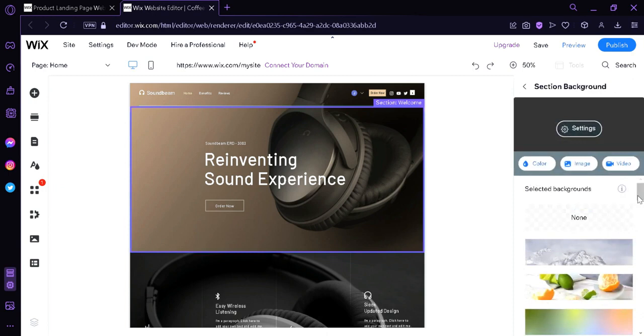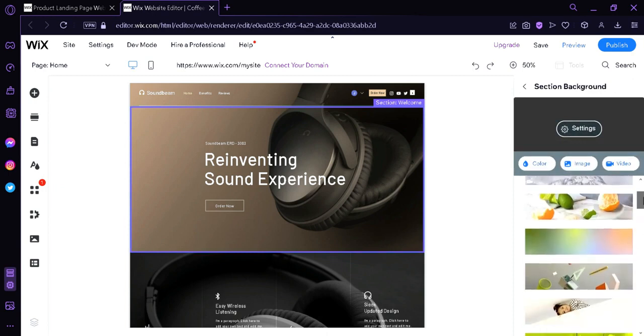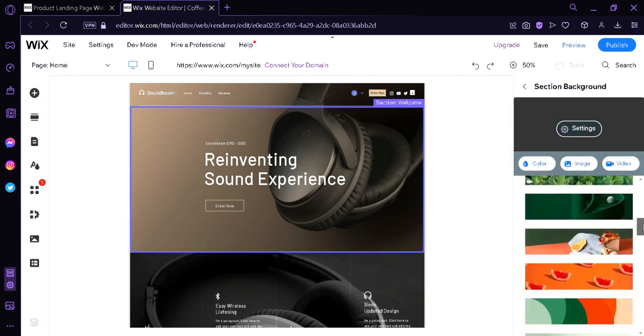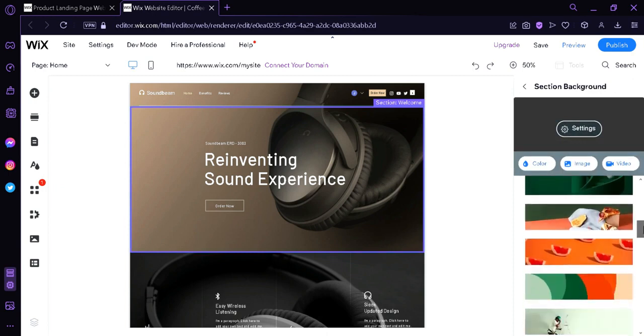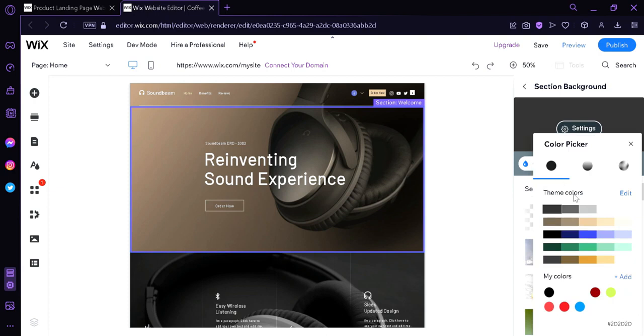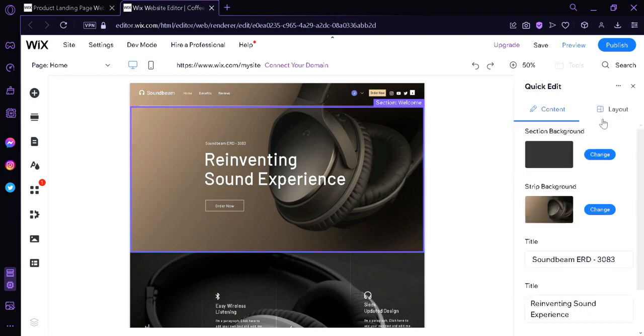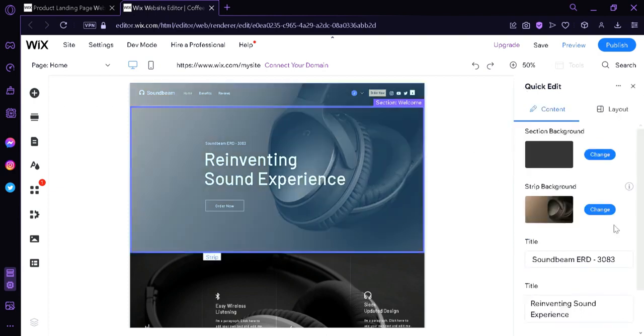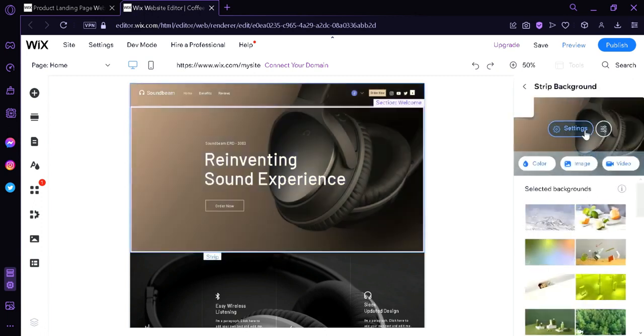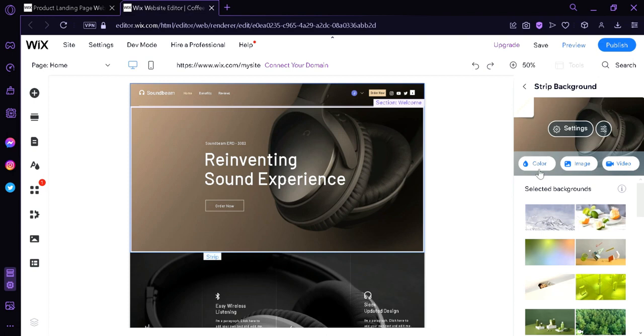And we could either choose none or this stock image that Wix has in its library. We could also add our own image, add our own color. We could choose a different color over here like this. And we could also change our background photo by clicking on the change under strip background. And we could change our photo by clicking on this image option over here. We could also have a video instead or we could have a purely colored section.